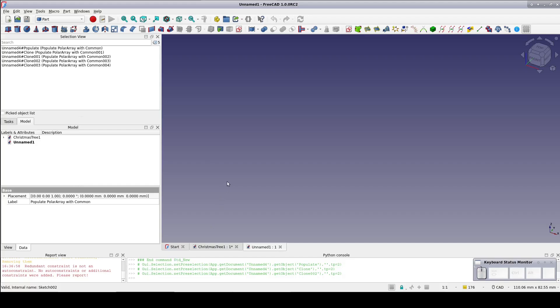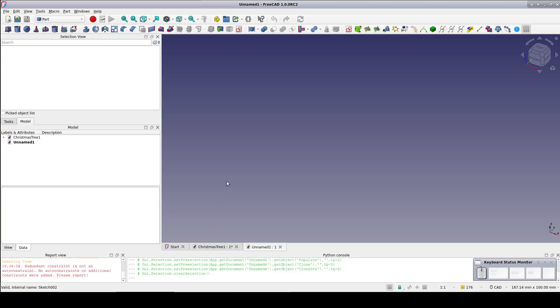Creating those branches would be quite tedious using typical surfacing and extrusion techniques in the part workbench. So the curved shape workbench comes to the rescue. If you haven't installed that already, I urge you to install it now.